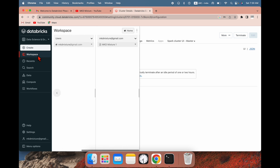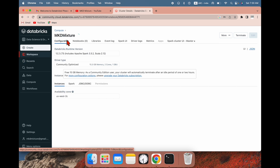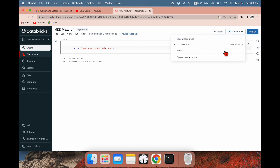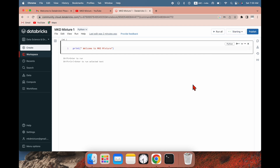Let me go back to the workspace. To navigate there, you can also go to Recent to see recent activity and access your workspace. It will take 2 to 3 minutes to update. You can see the cluster is starting.